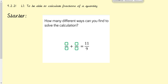Hi everyone and welcome to Tuesday's maths lesson on fractions. Before we go into today's learning, can you have a quick go at the starter on the video for me please, and then we'll go through it afterwards.